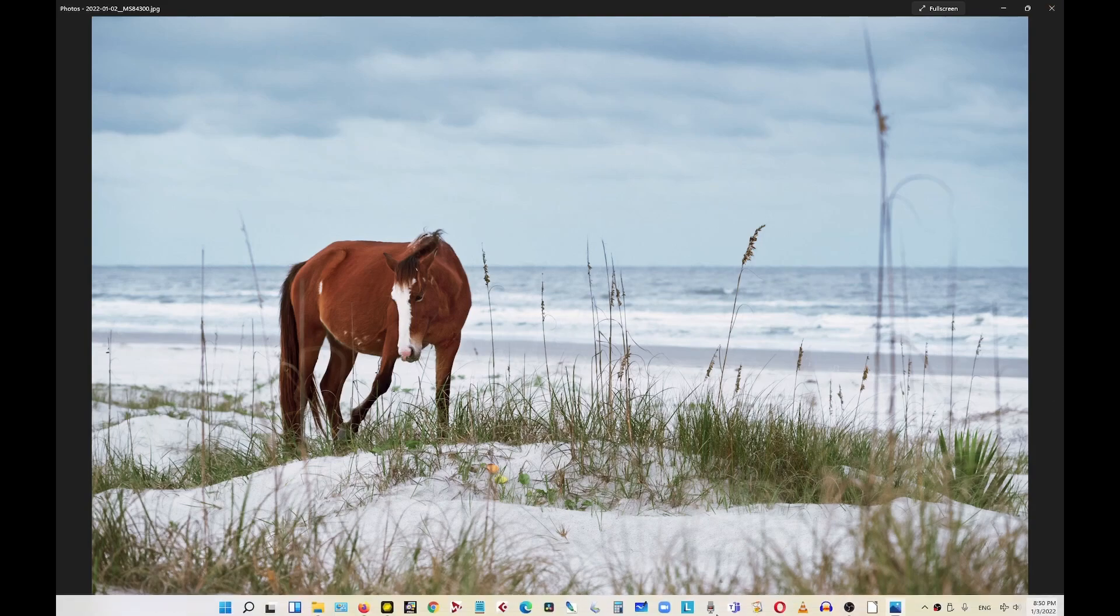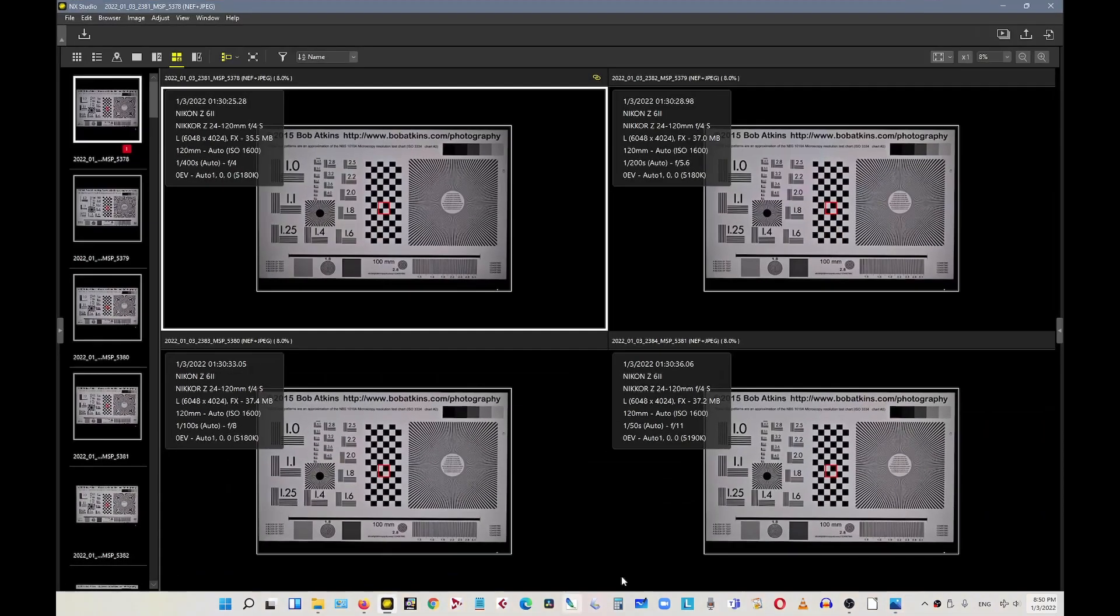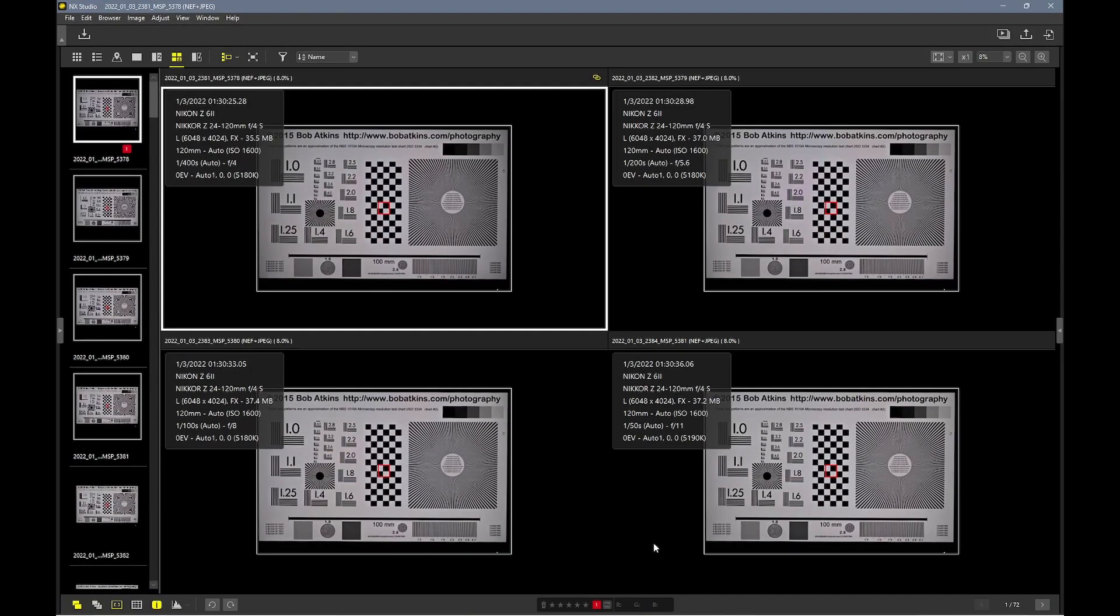So I want to talk about the lens optical performance from the chart shooting. So far I've talked about the short end, which is 24mm yesterday. Today I want to talk about the long end, see what kind of results we get for long end.